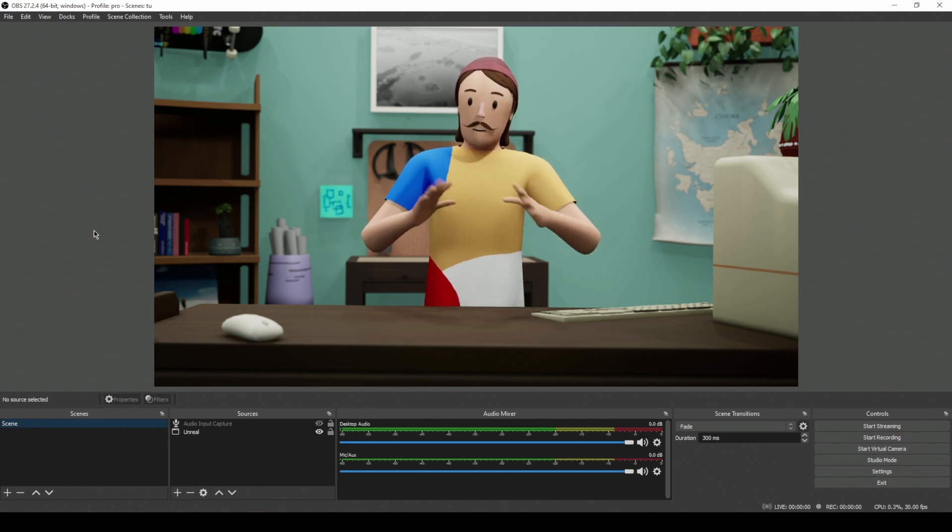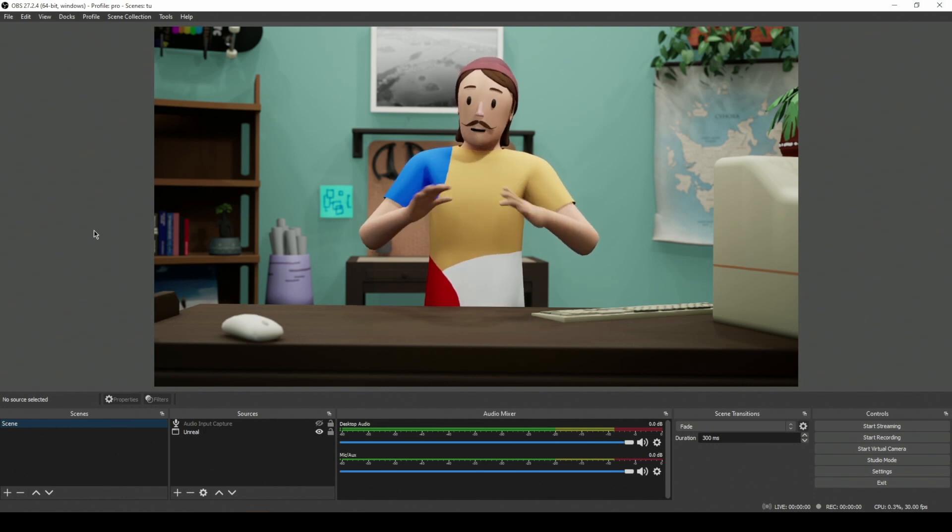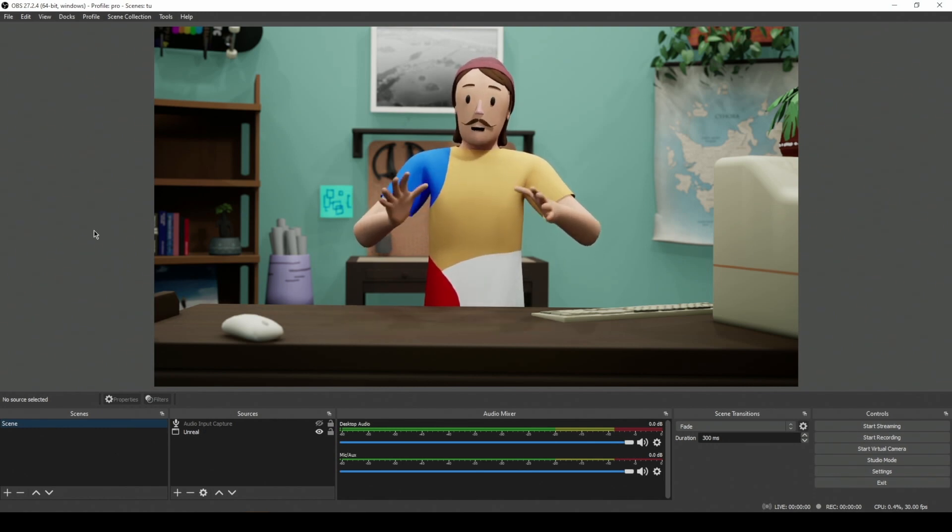We're going to go over how to set this up from scratch so that you can stream with it, record with it, and even set up this scene as a webcam.